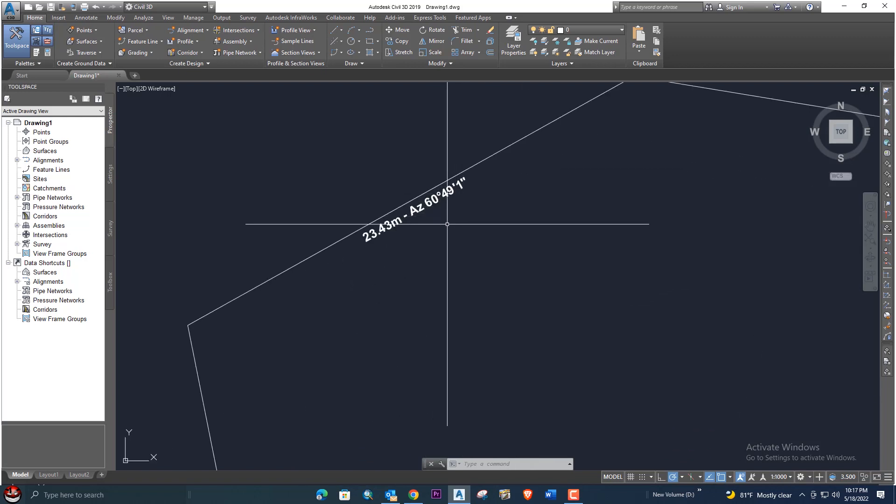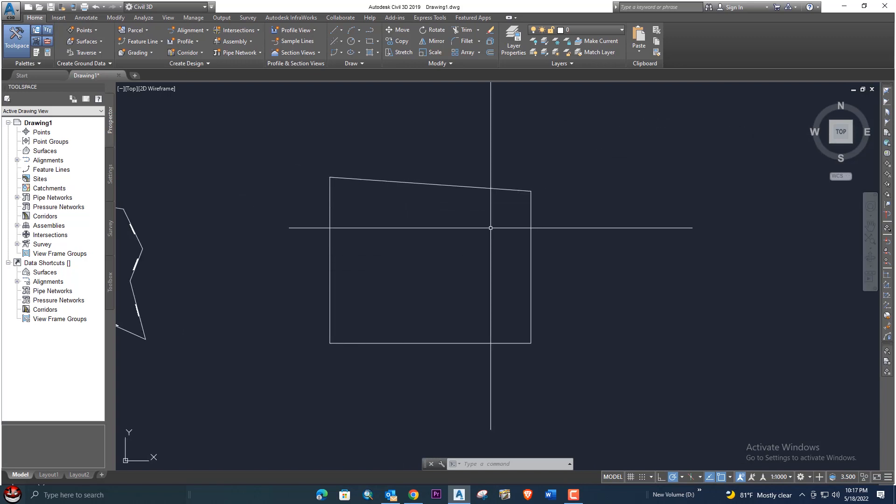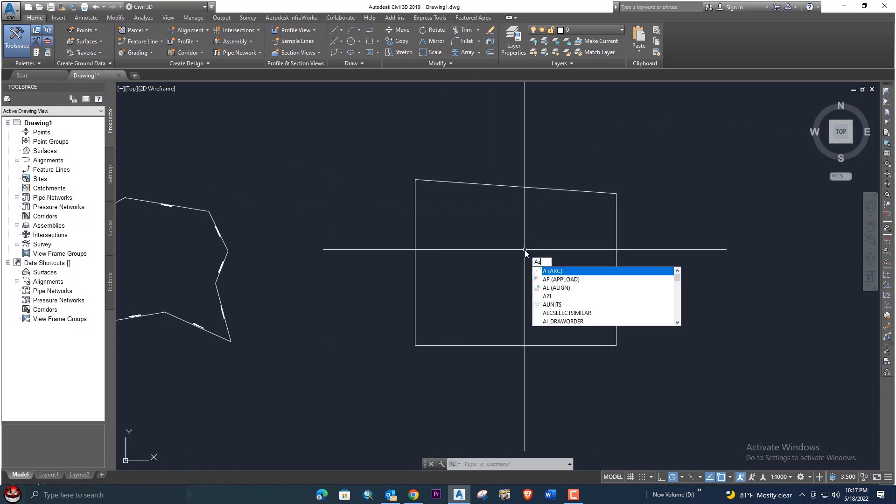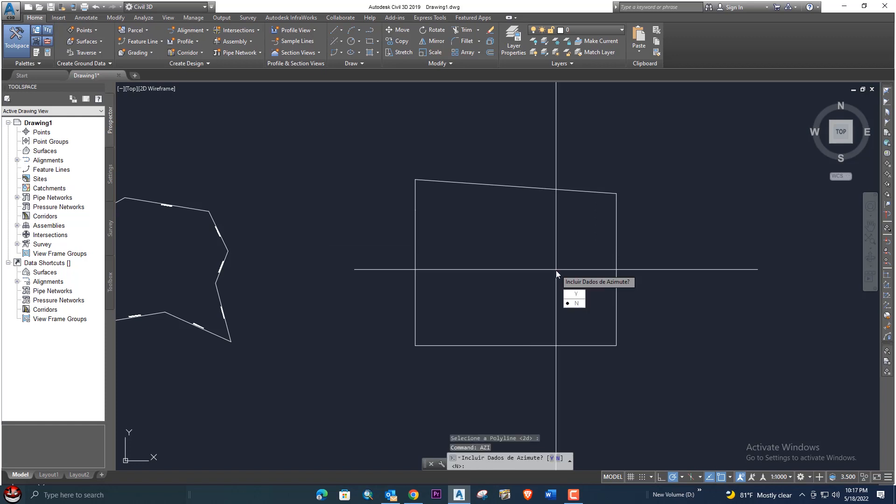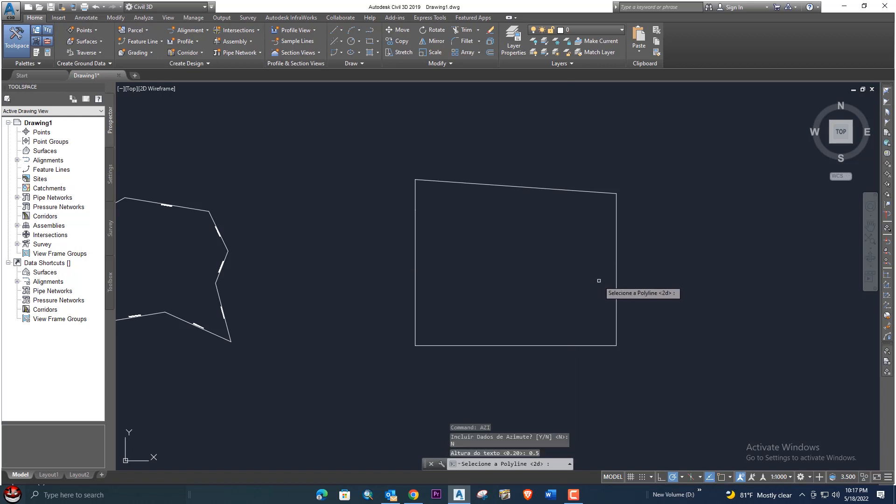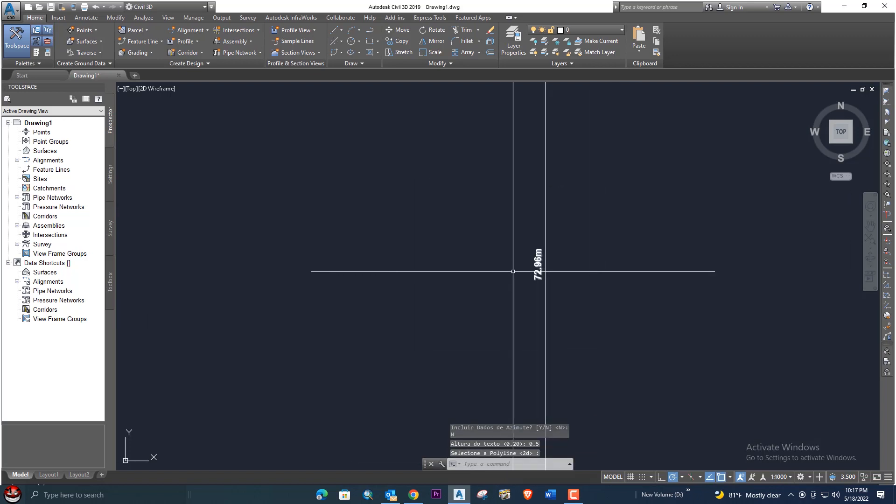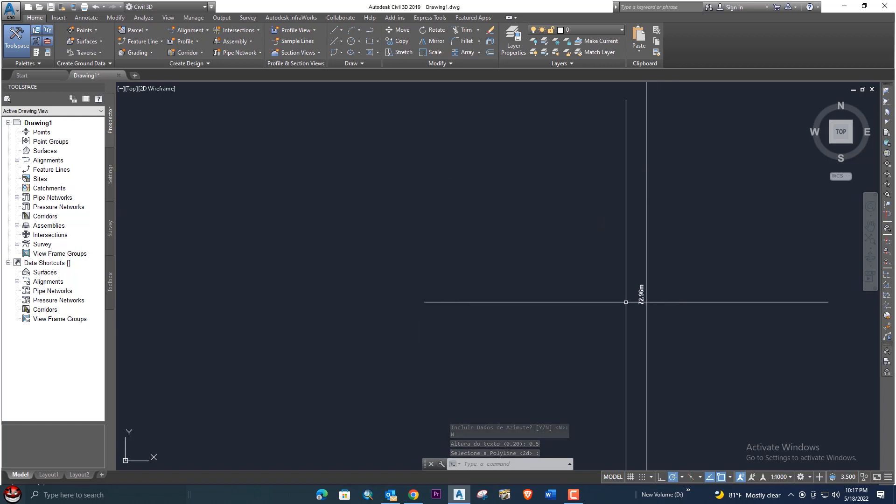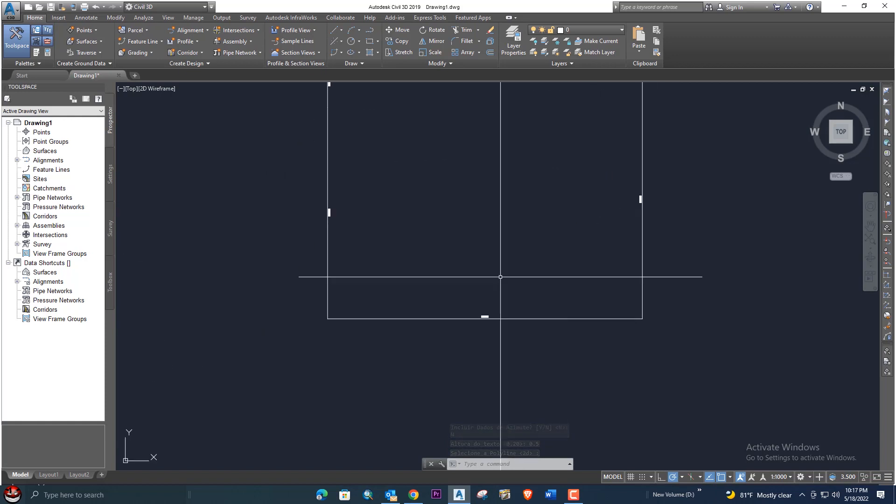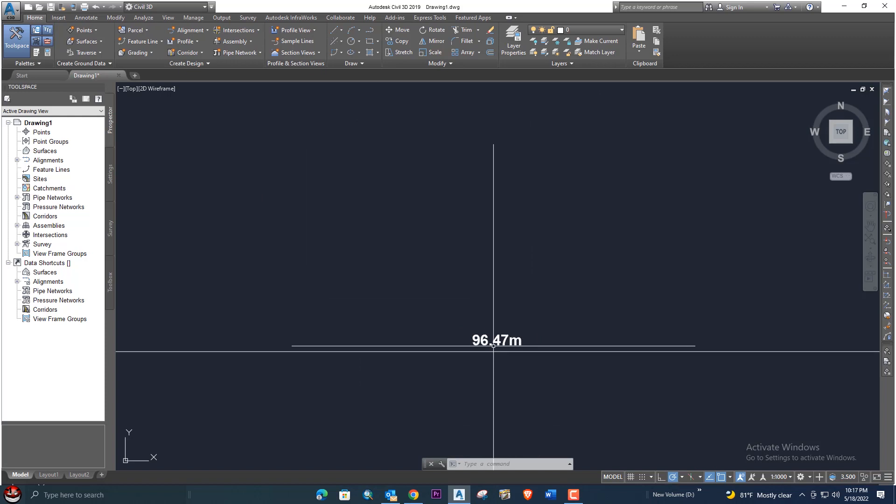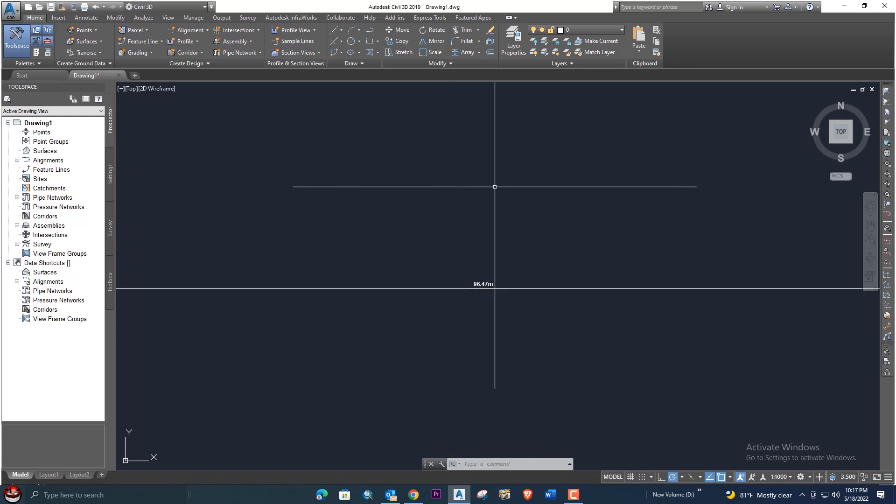Here we will use the second method. Put enter, ASITI, and select this time N, and give 0.5. Select the polyline. It will give you only the dimension: 72.96, then here 90, 96.47.